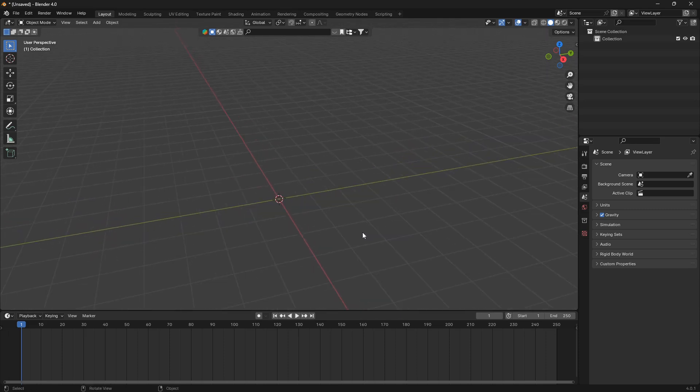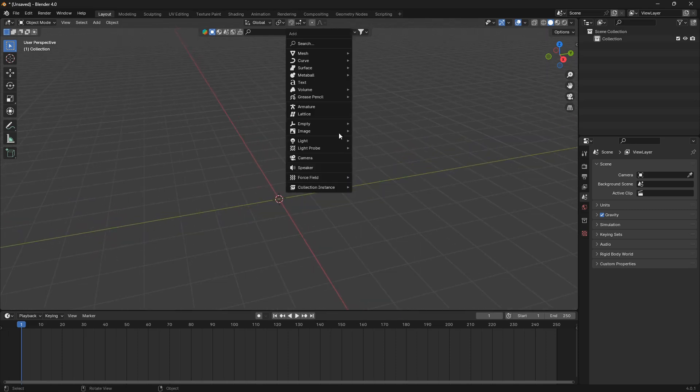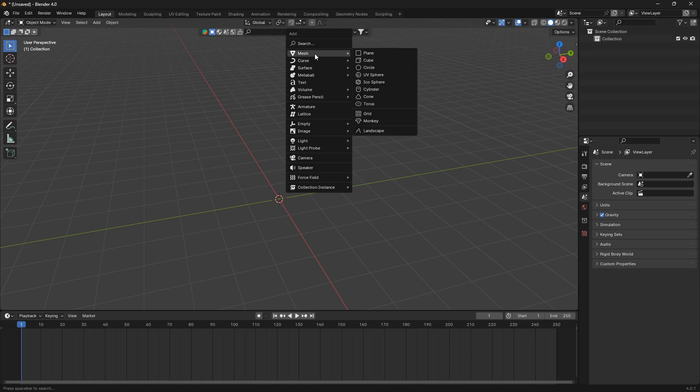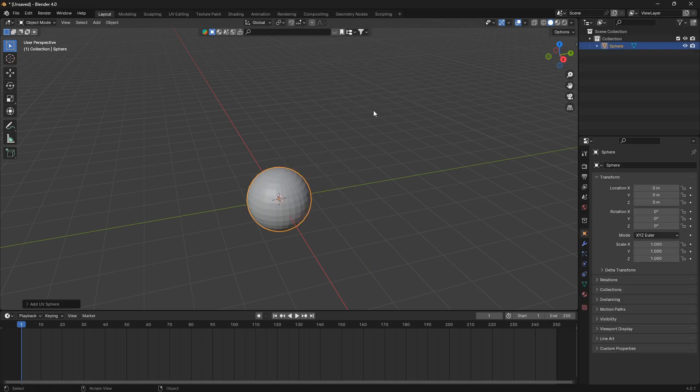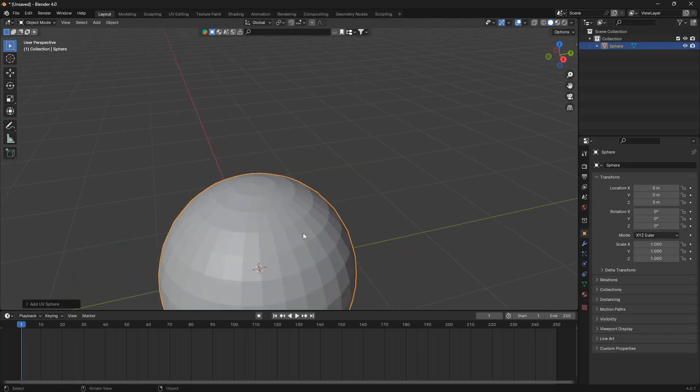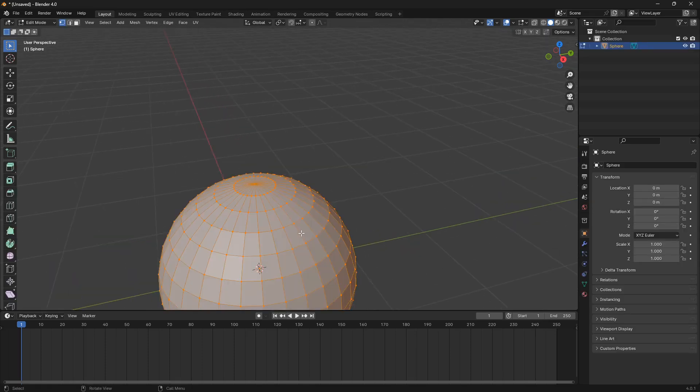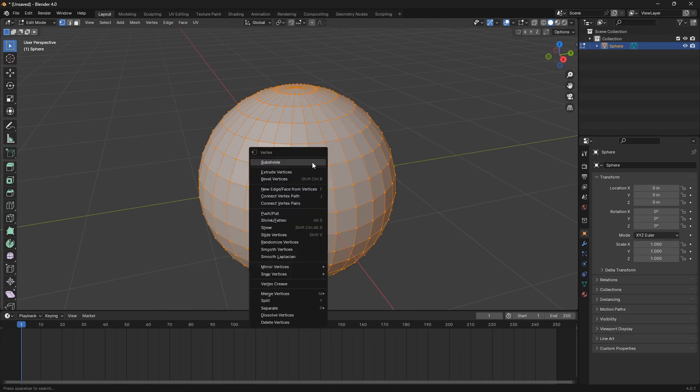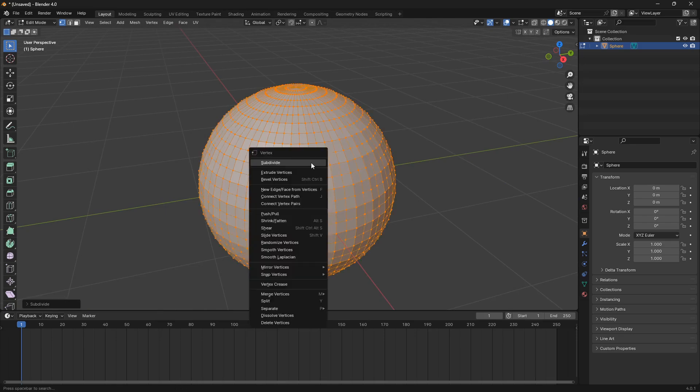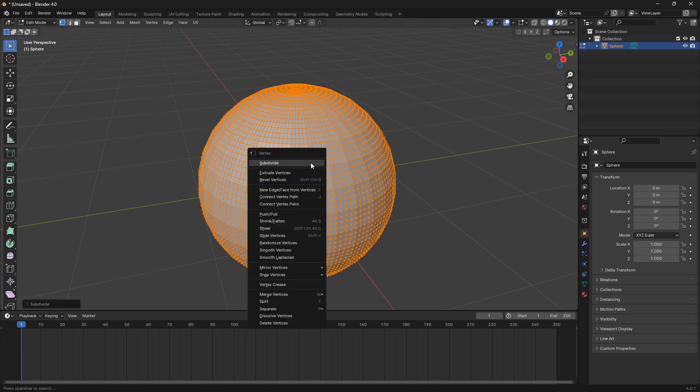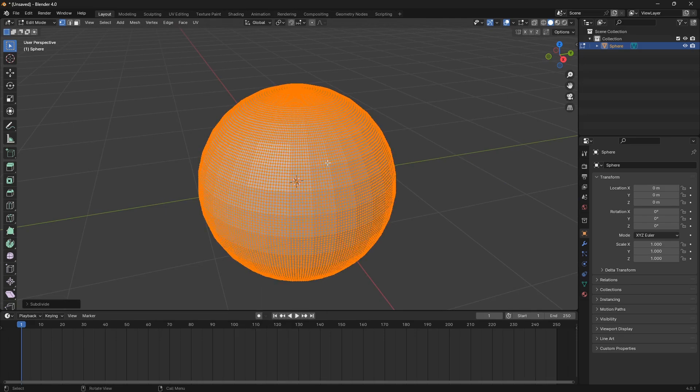So let's start off with a raindrop. We're going to go shift A and bring in our UV sphere, we're going to go into edit mode, and we're just going to subdivide it a couple of times like that.